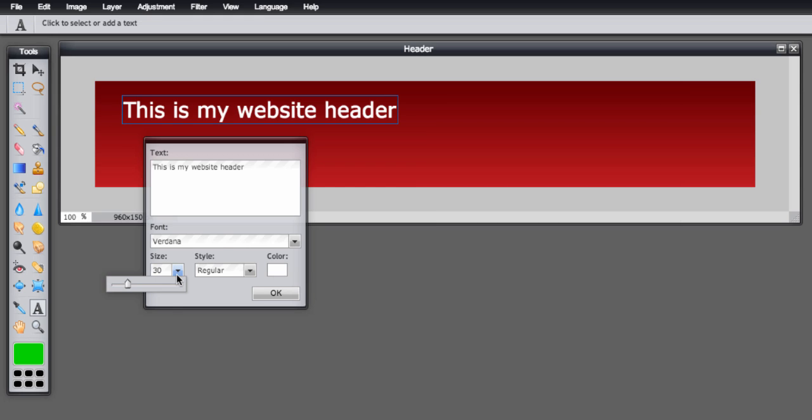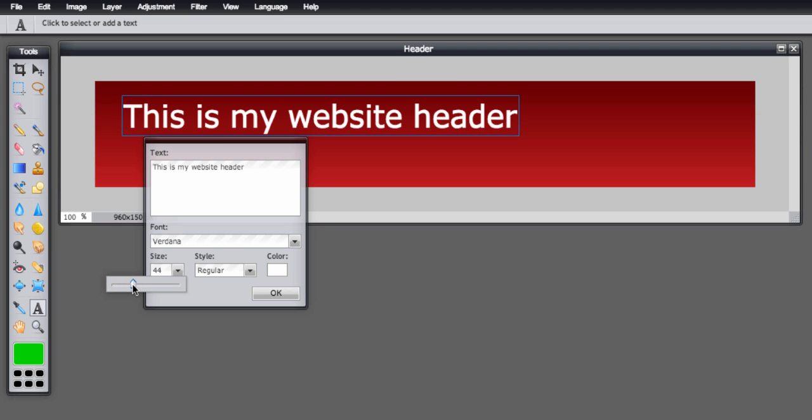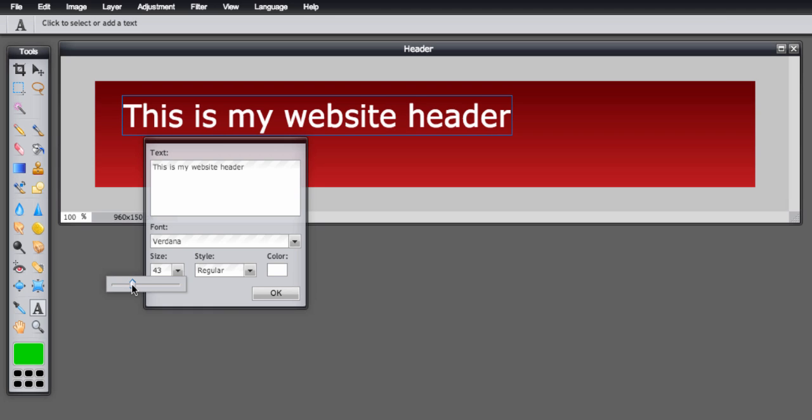You can change the size of your font too, so just move this slider around a little bit or you can type in a value. I'm going to leave it at about 43 for now.